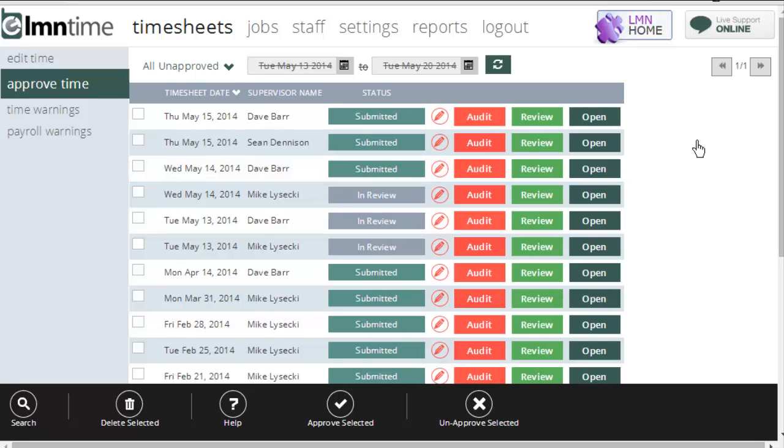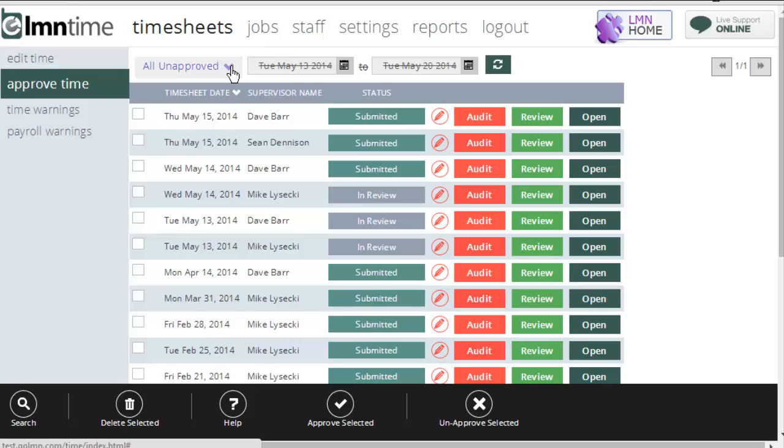Now here's what your office would be looking at when they came to this screen. By default, it shows them all unapproved. So these are all the timesheets that have been submitted or are under review, but have not yet been approved.